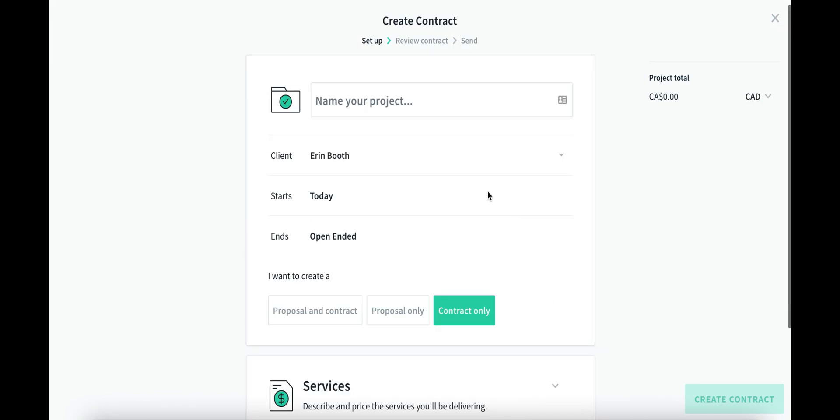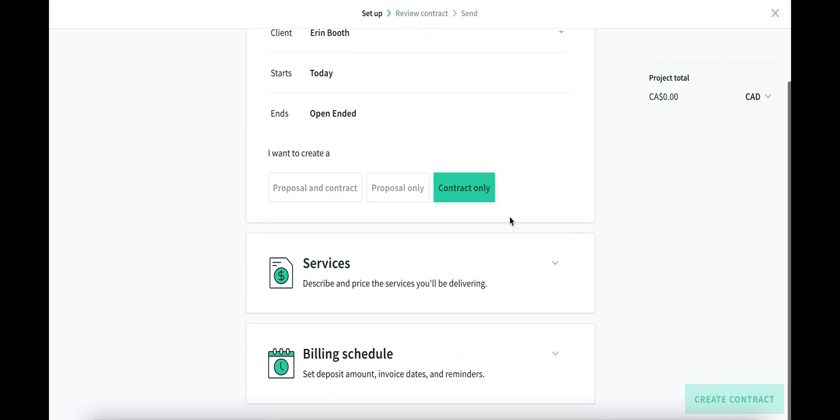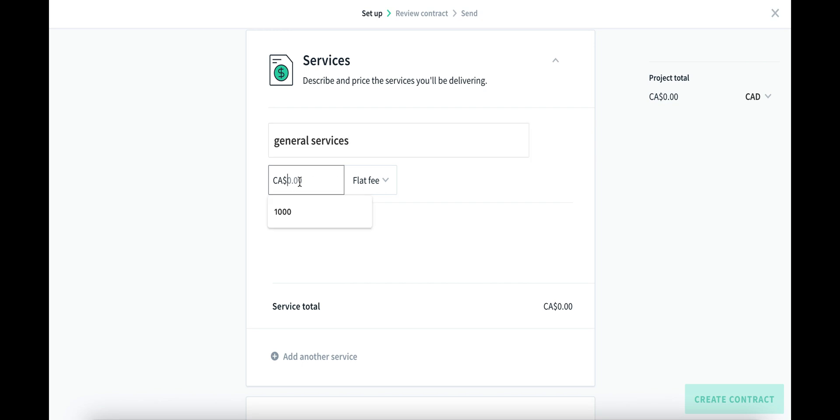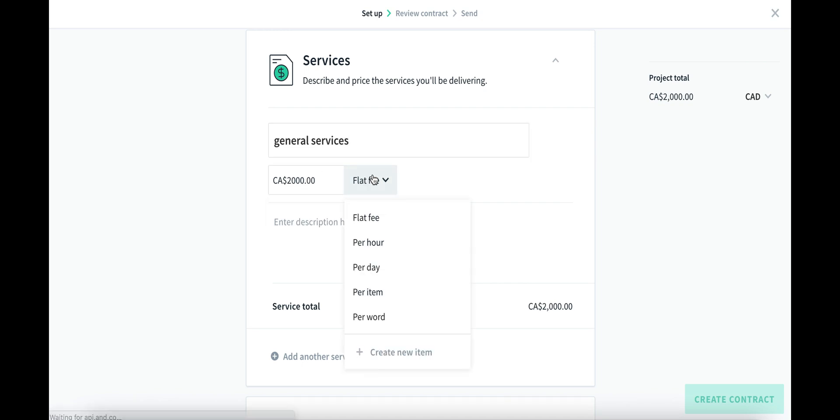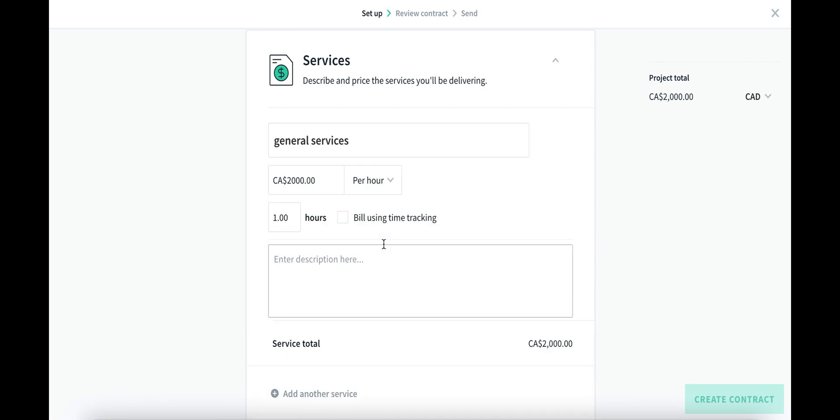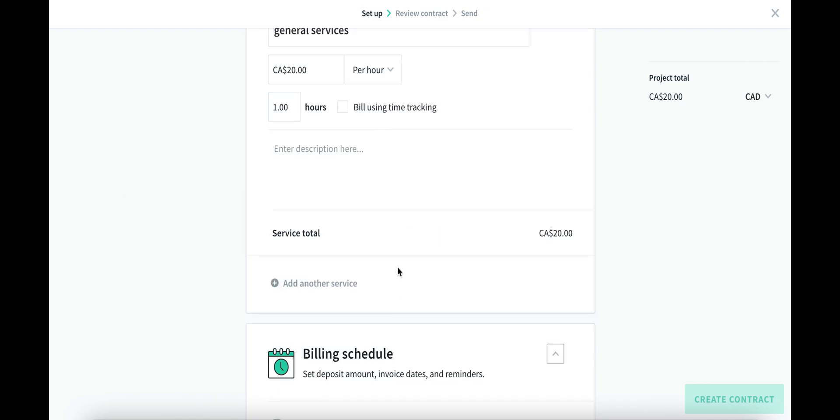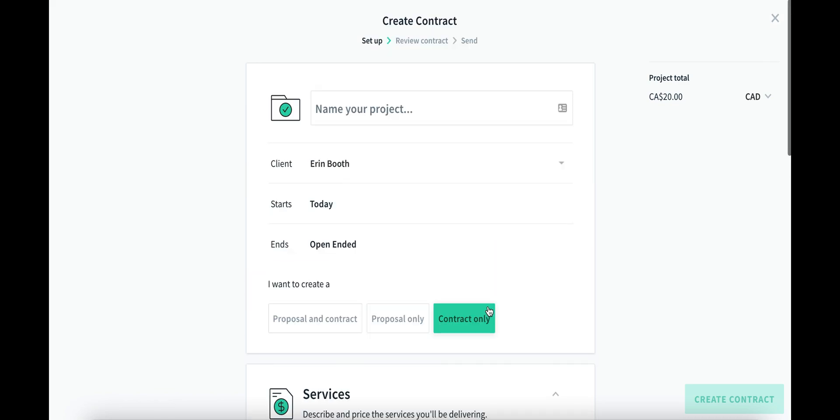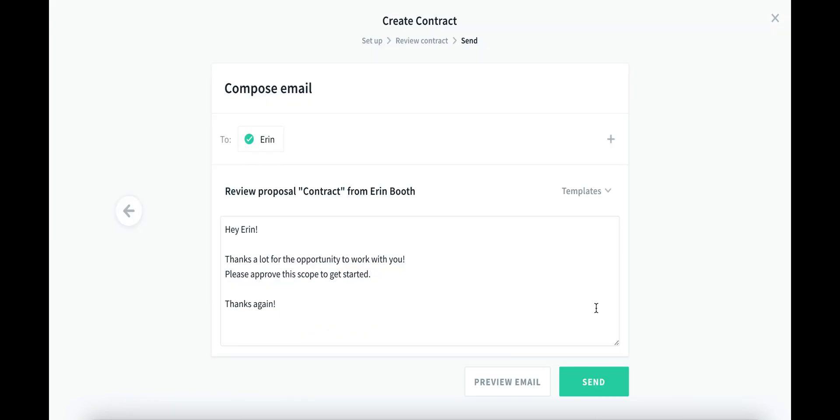When you go through your contract, you'll set up very specifically things like services that you're doing for your clients. This could be some kind of niche that you offer as a VA, or it could even just be general services. You'll set up your payments, whether it's a flat fee or an hour. And you can also set up a billing schedule. Again, this is kind of like the reoccurring invoice that we're sending, or it can be a one and done type of thing.